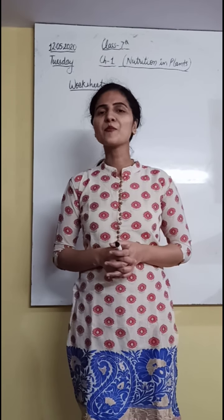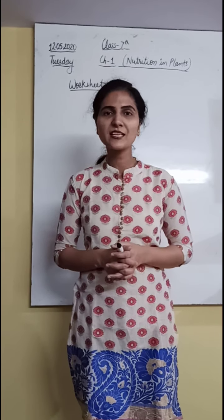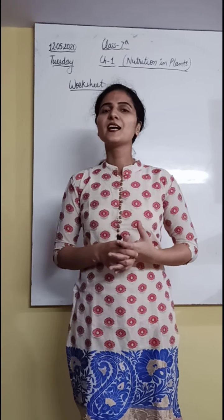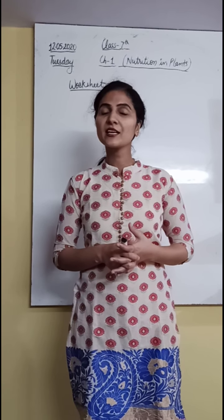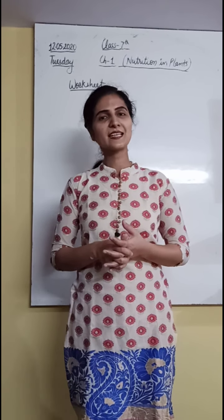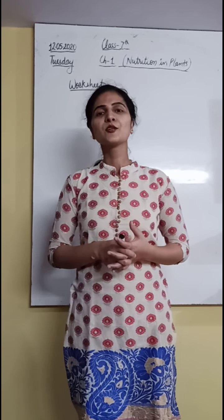Hello students, I am hoping that you all are safe and fine at home. Yes, today again you are here with me, Deepika, your science teacher.